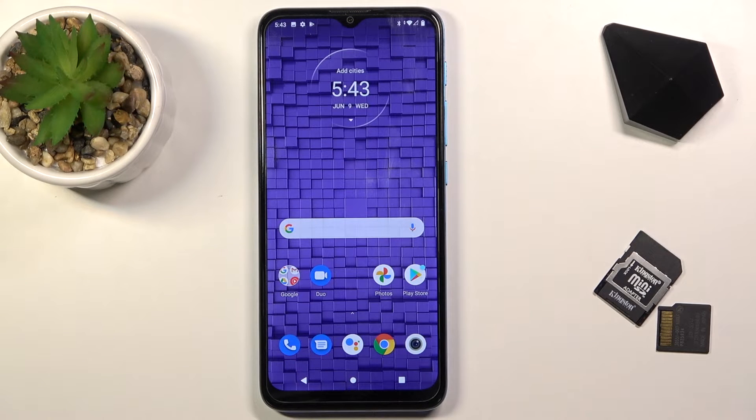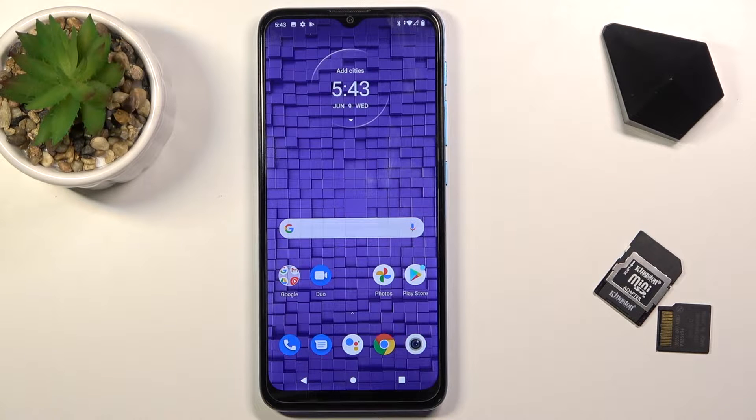Welcome. My name is — this is a Motorola Moto E7 Power, and today I'll show you a couple tweaks and tricks you can do on this phone.